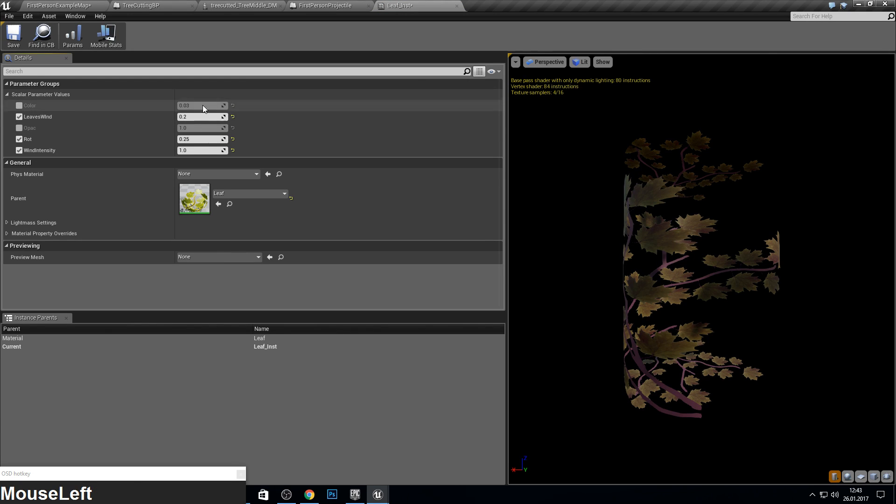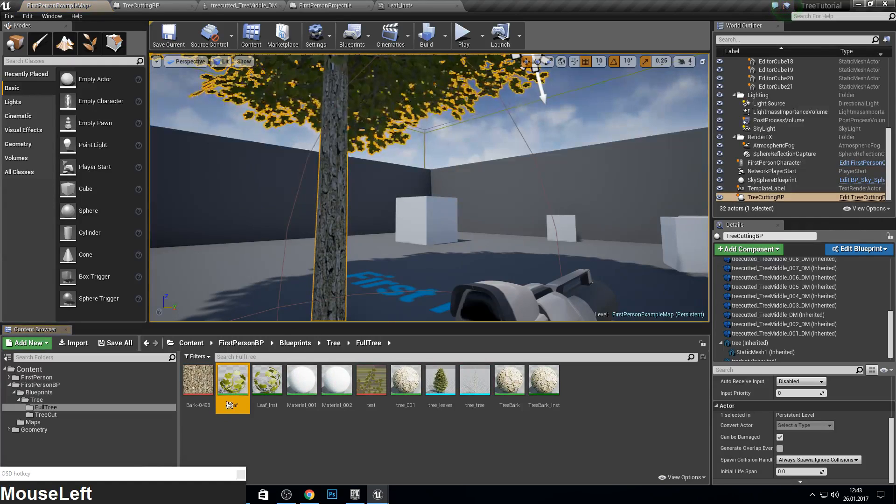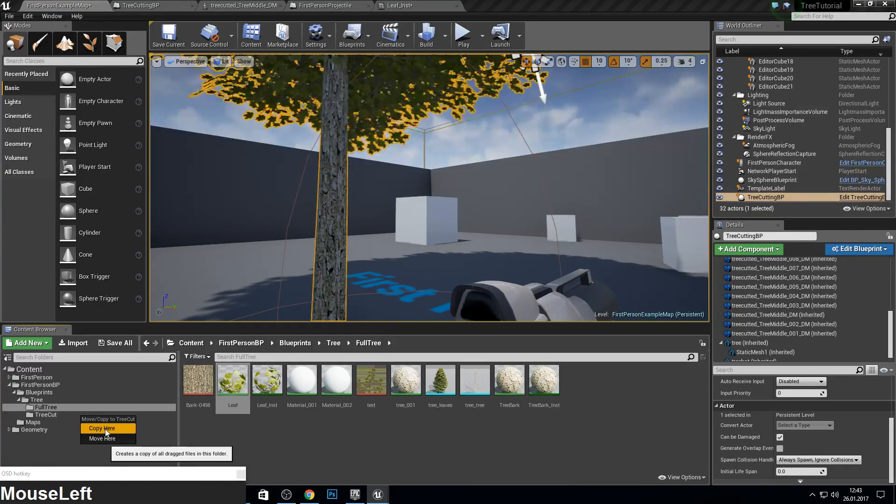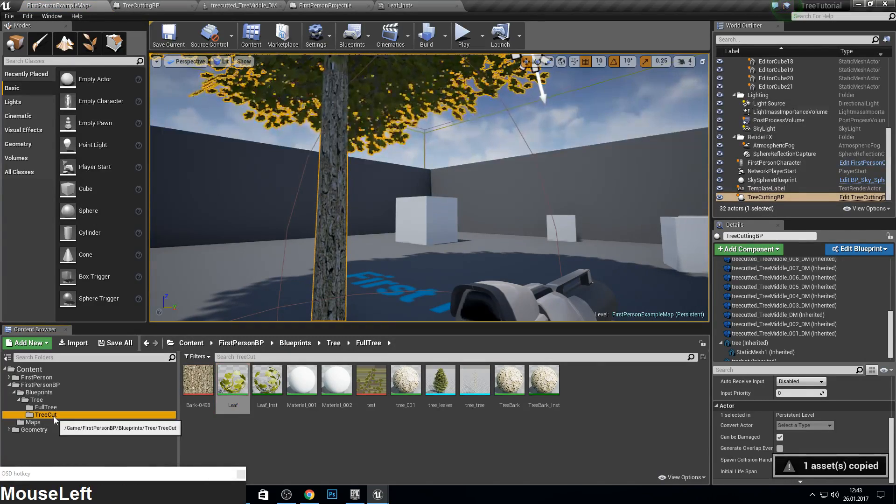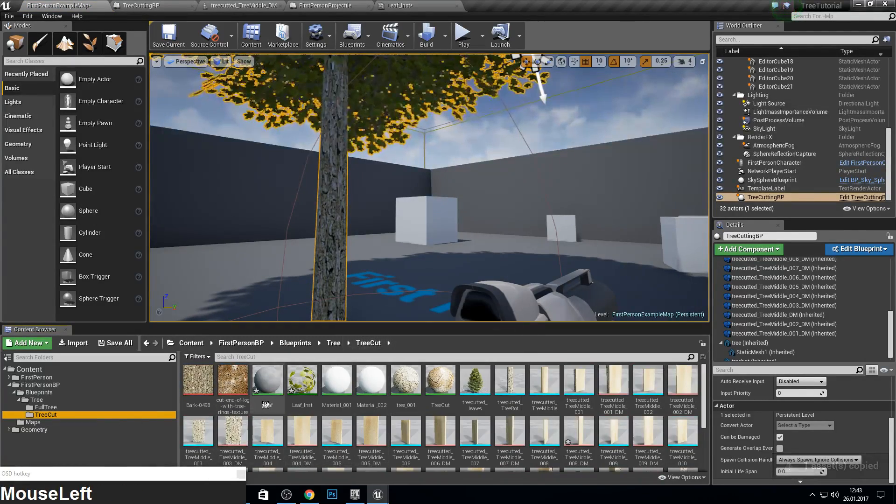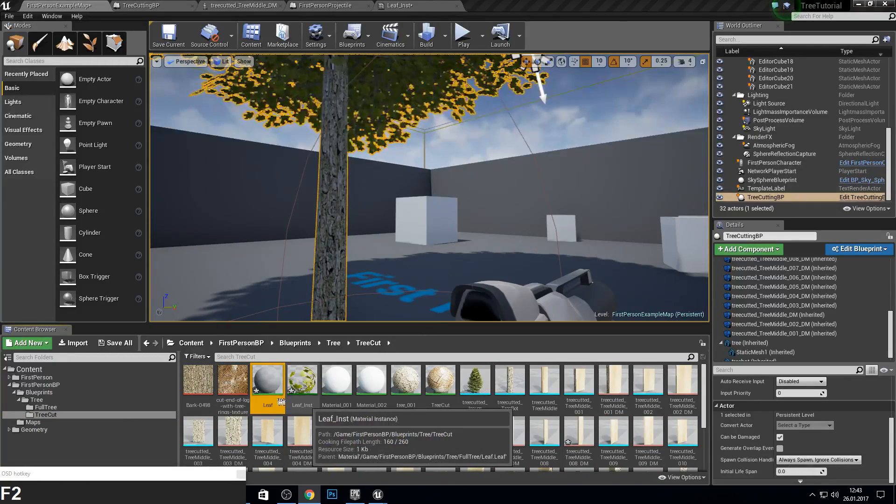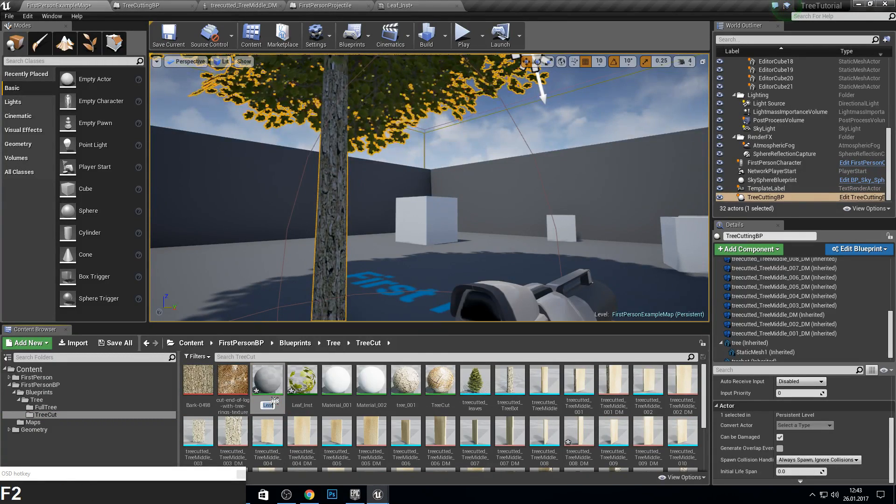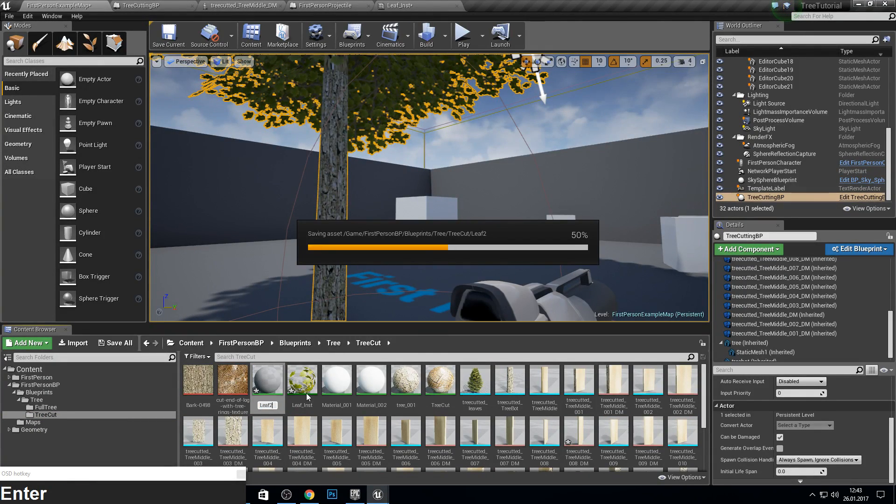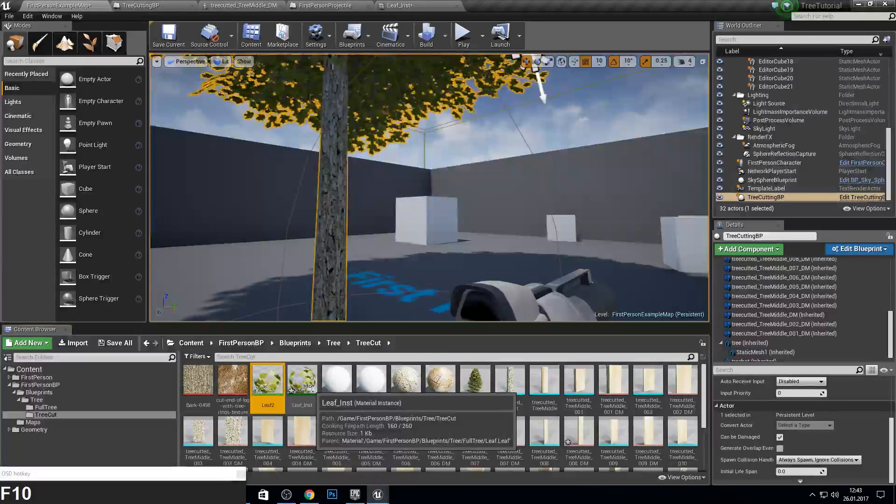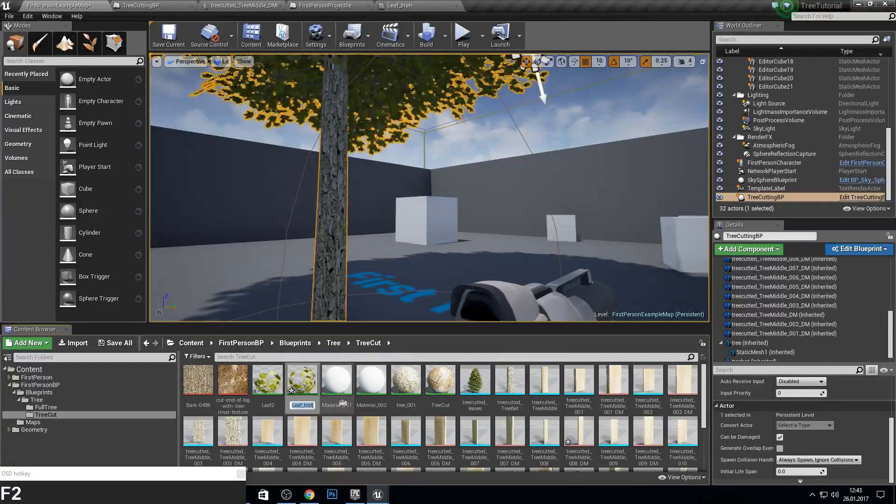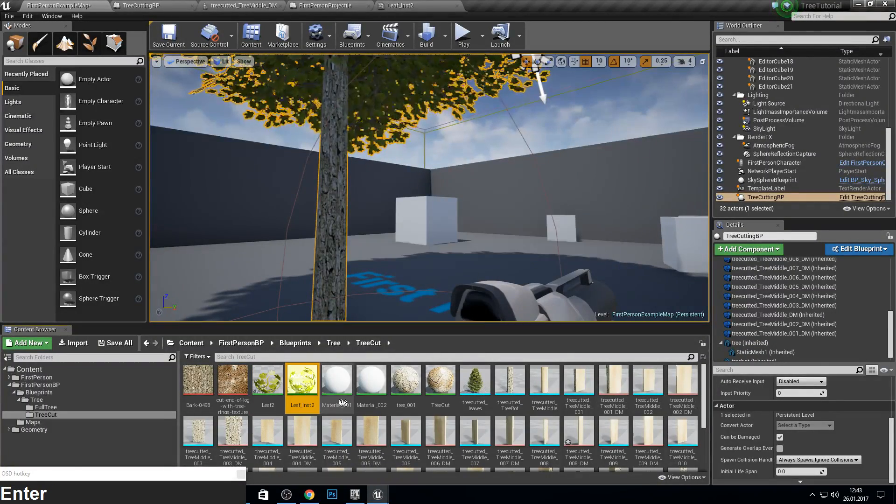And on no color variation. And we search for this one and we copy this into here. Also make this two. And we make this leaf instant two.